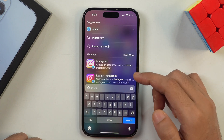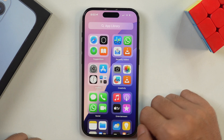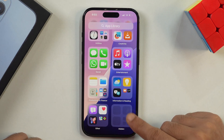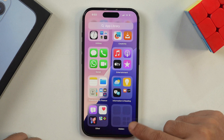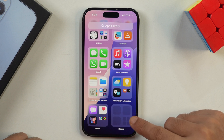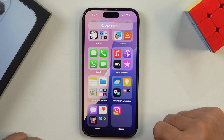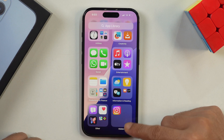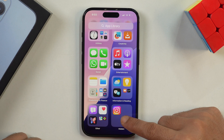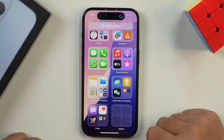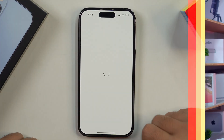You can see that the Instagram app is now hidden — it's not in the app library and you can't find it from Spotlight search either. Now you must be wondering where did this Instagram app go. This app has been hidden and you can find it in the hidden app folder in the App Library. Tap on it and it will verify with Face ID or passcode, and you will be able to see and open the hidden app.